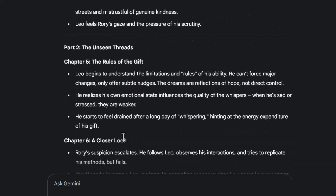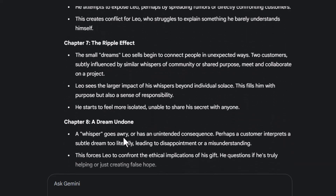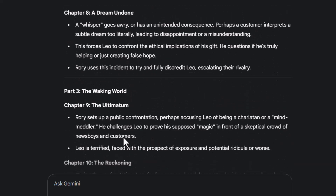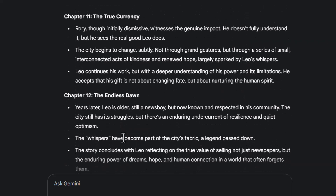Step 6. Copy the outline and look over all the chapters and subtopics Gemini suggests. This will be your structure for the whole ebook.